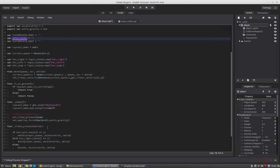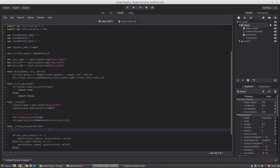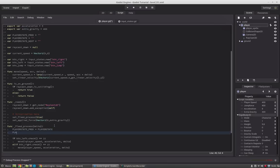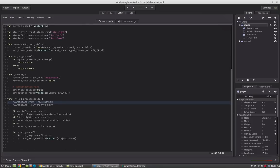To store these, we go into the fixedProcess function and set player_state_previous equal to player_state, storing the current player state as the previous. Afterwards we set player_state to player_state_next. So this state will always be one tick behind the next one — and that's exactly what we need. If we want to change the state, we just set player_state_next.